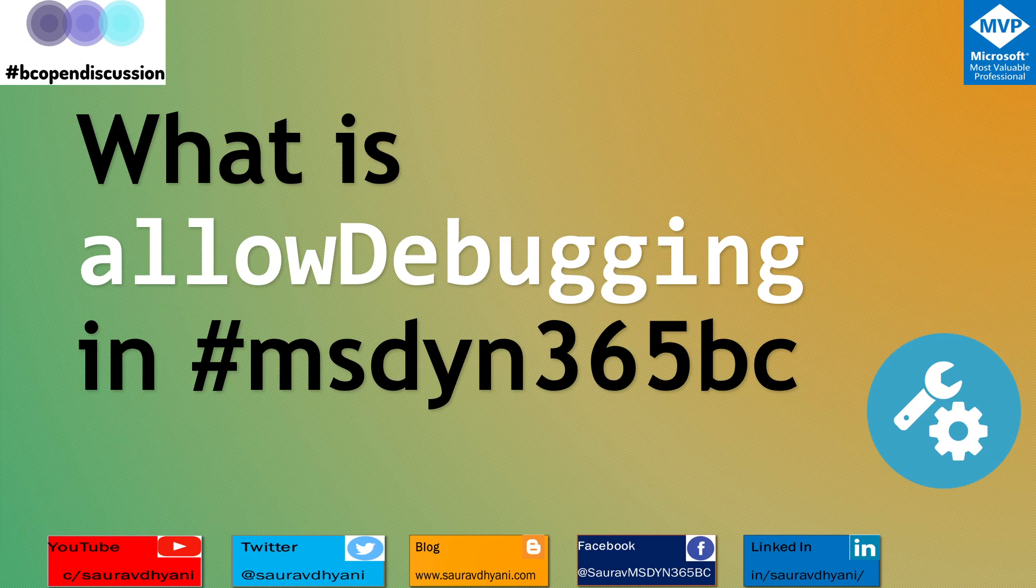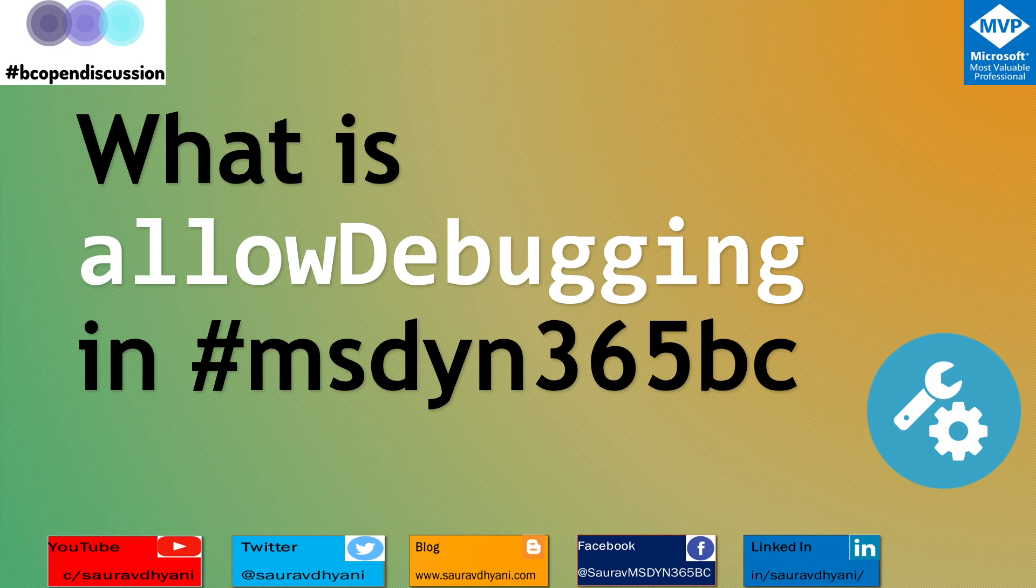So you can define what are these code units, what are these different methods that are set to be non-debuggable. And from a debugging context, if you see an empty screen or if you cannot navigate to a certain procedure, that means the original extension developer have decided or have chosen that you are not able to debug that particular procedure or extension.